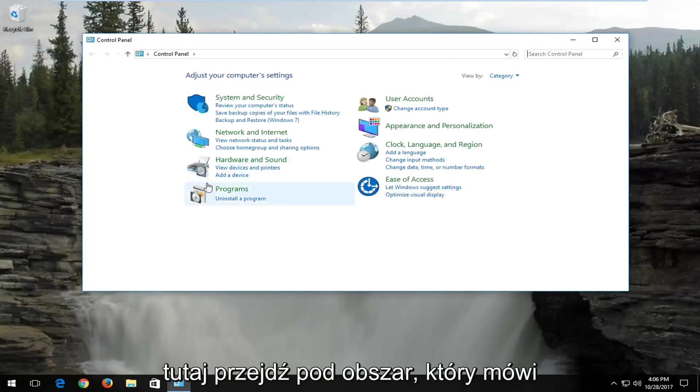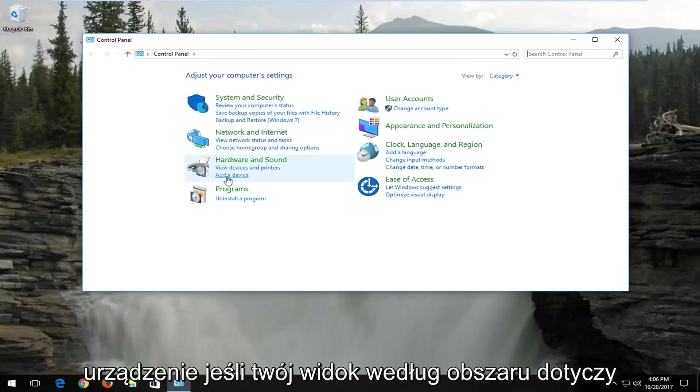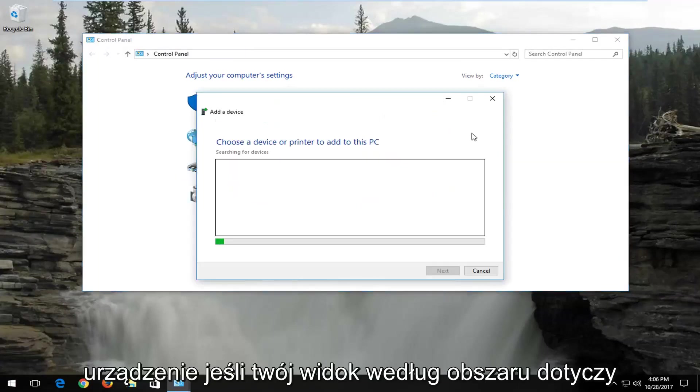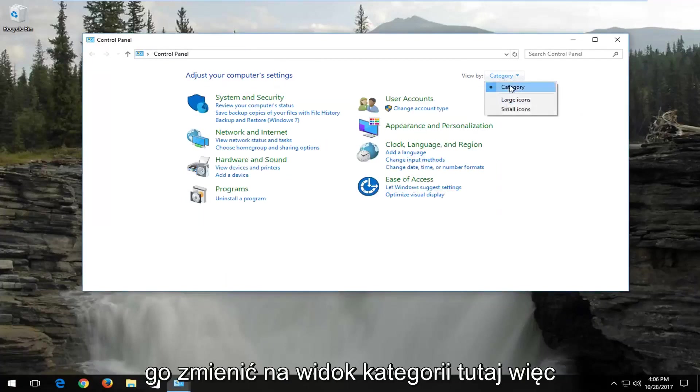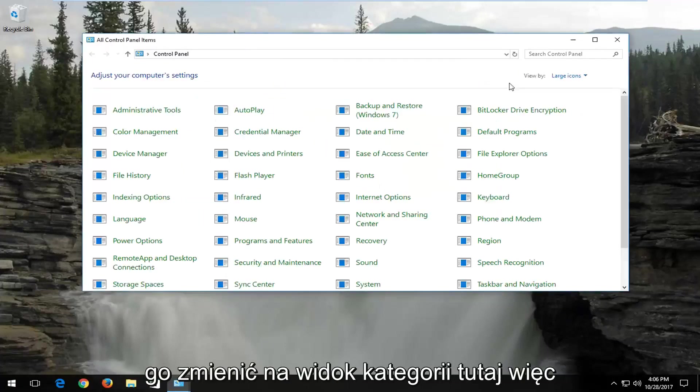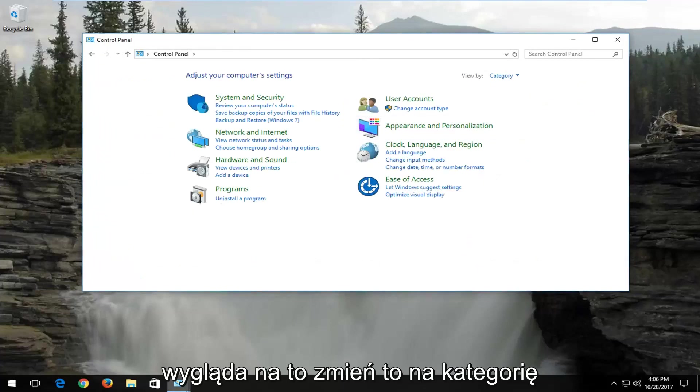Go underneath the area that says hardware and sound, and select add a device. If your view by area is set to anything other than category, you want to change it to category view right here.